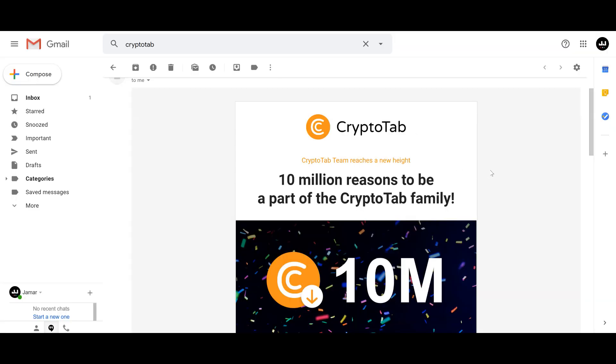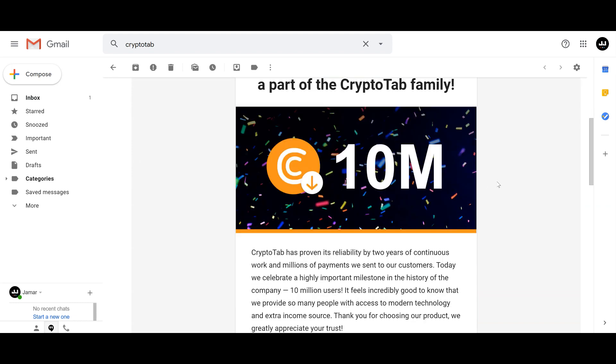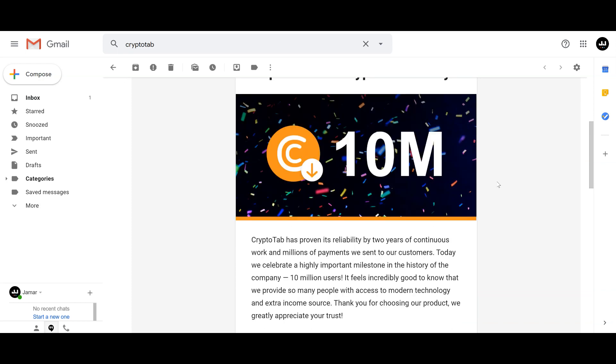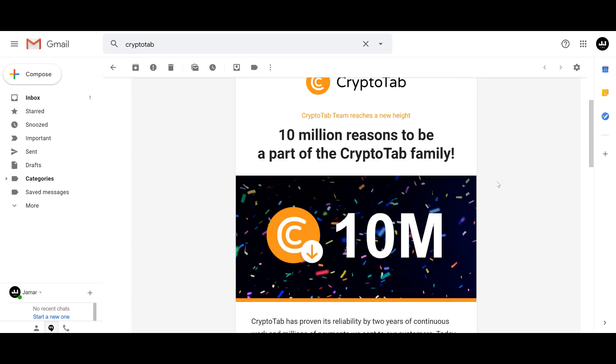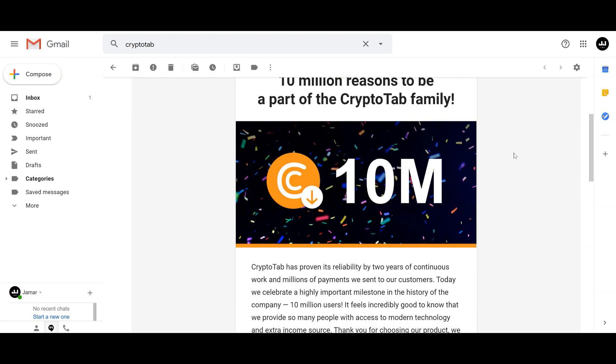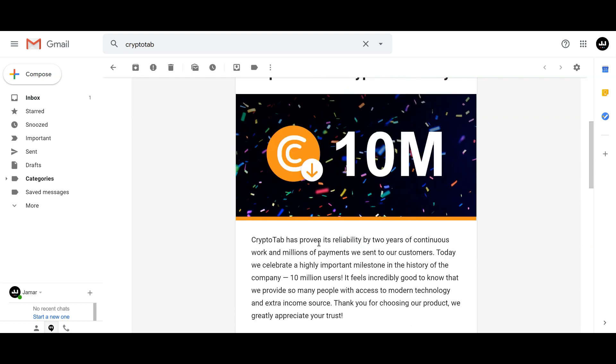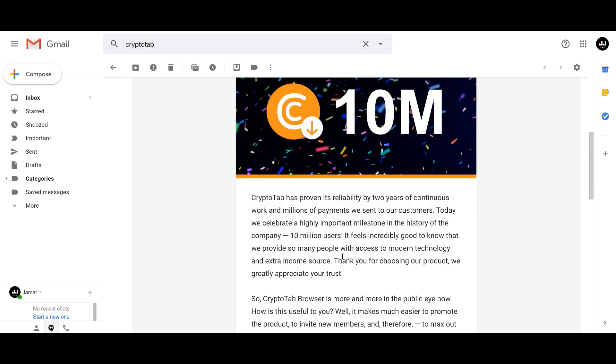They actually just hit 10 million downloads, which I think is monumental. All these people out here who talk about CryptoTab being a scam and being a company that steals your information - it's proven its reliability for two years of continuous work and millions of payments they've sent to their customers. This email was actually late November when they passed 10 million users.